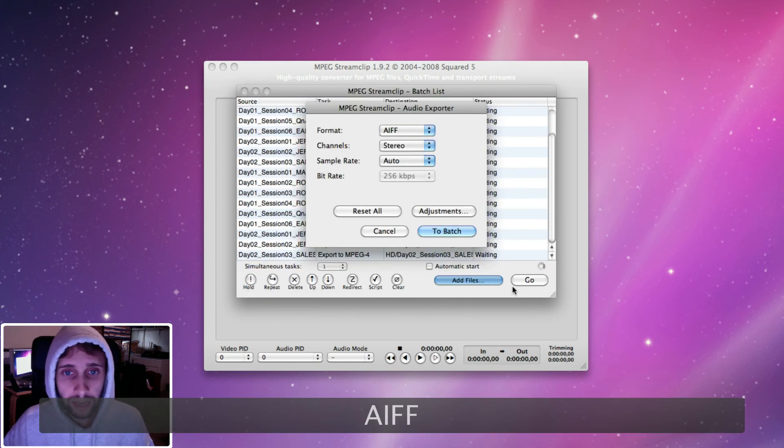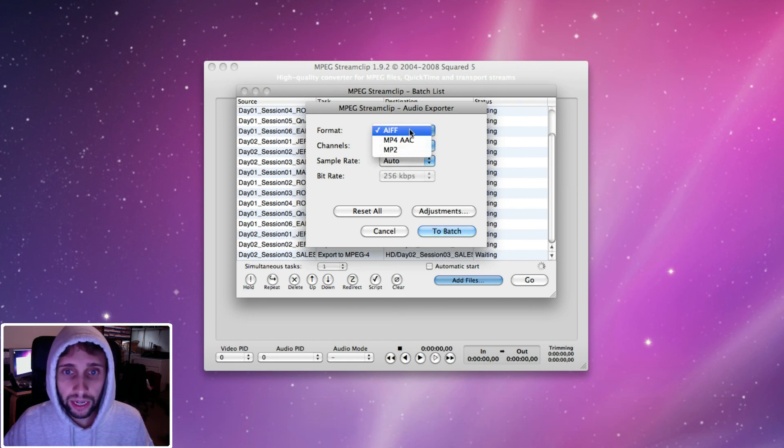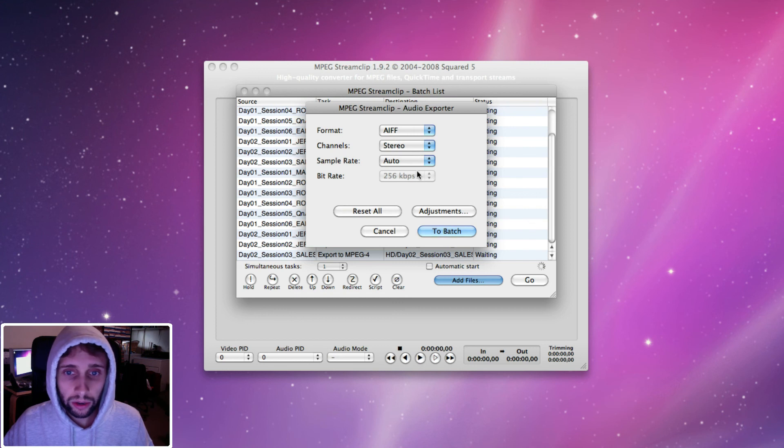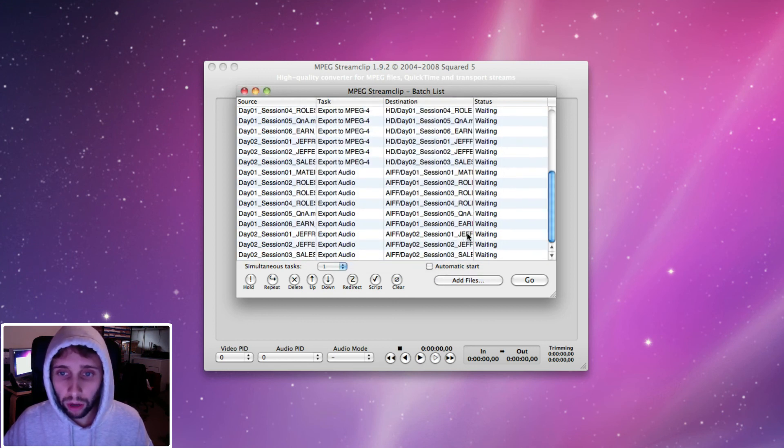I'm going to create a new folder in here called AIFF. I'm going to hit select and here is my format. You can choose different settings in here, but I choose AIFF, stereo, audio, I just leave everything the same. To batch. There you go. That's it.